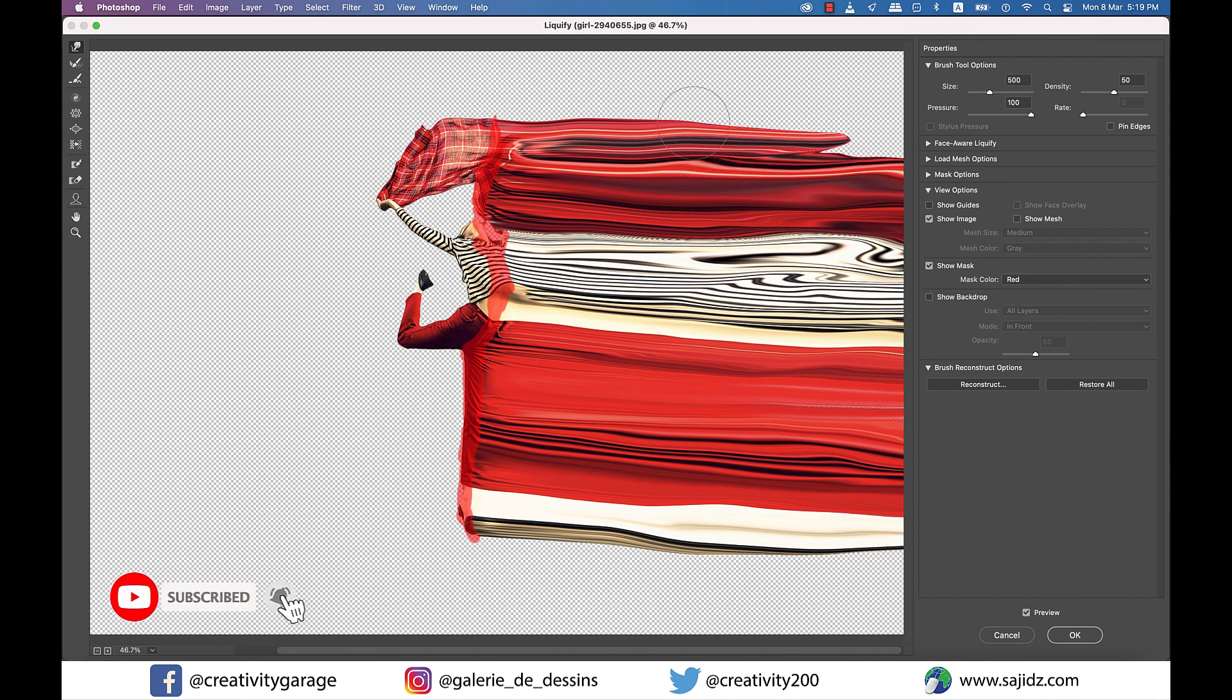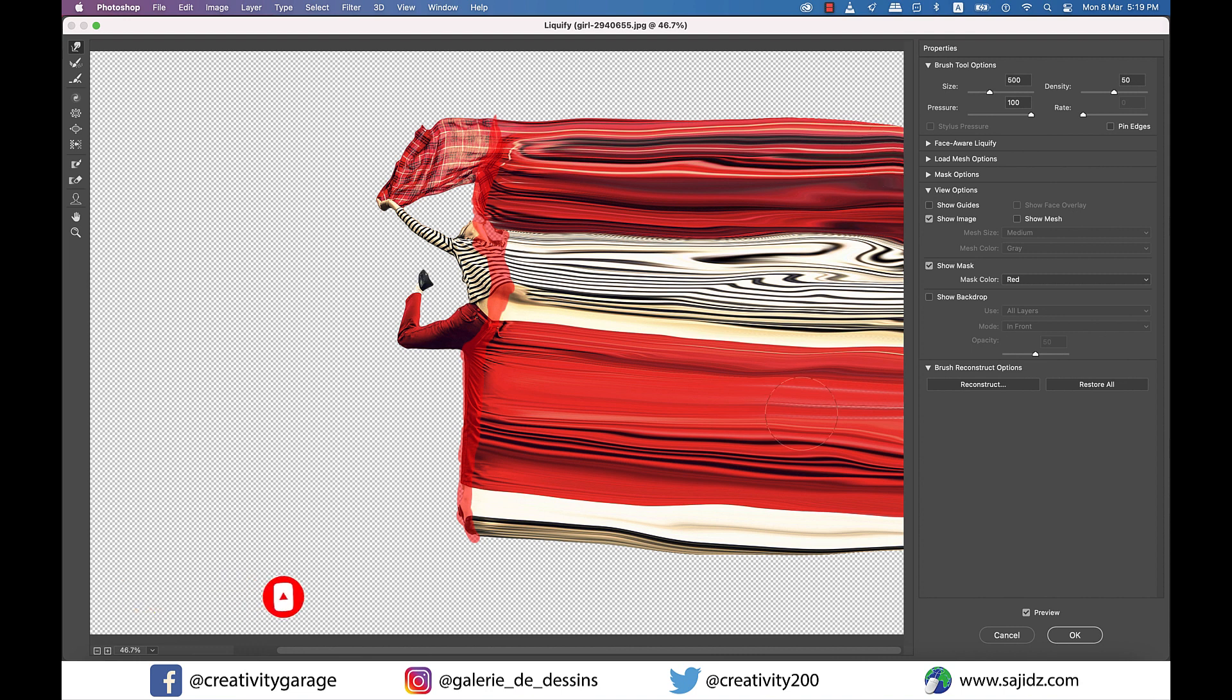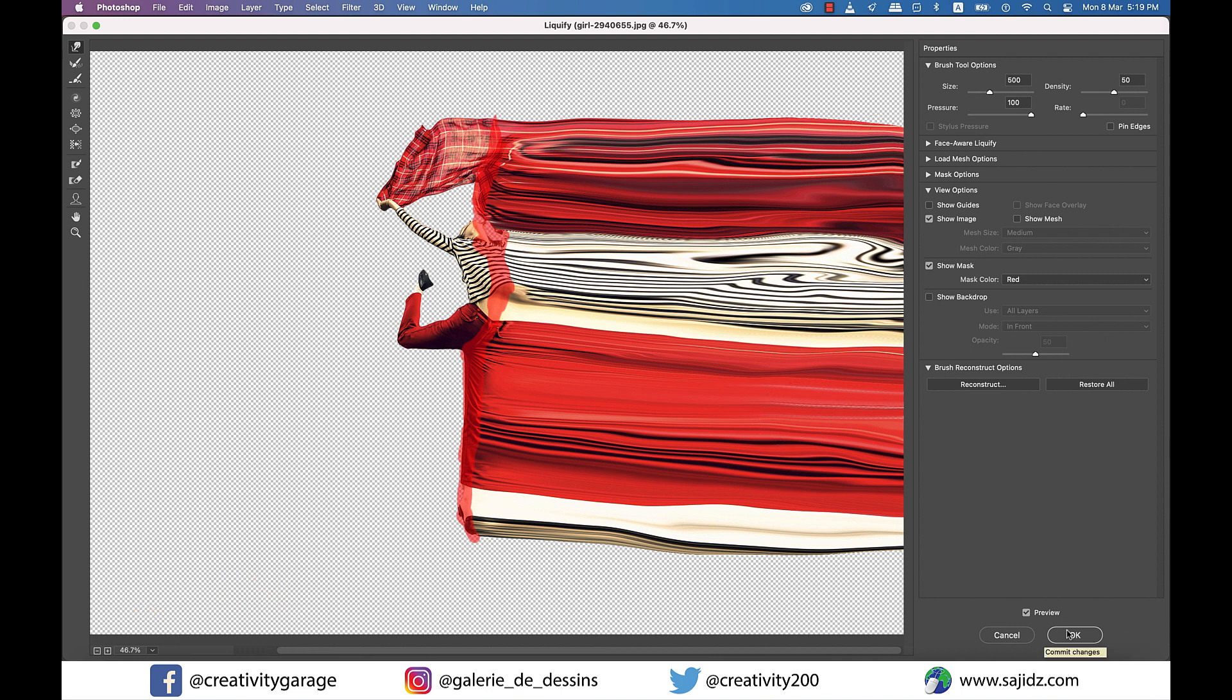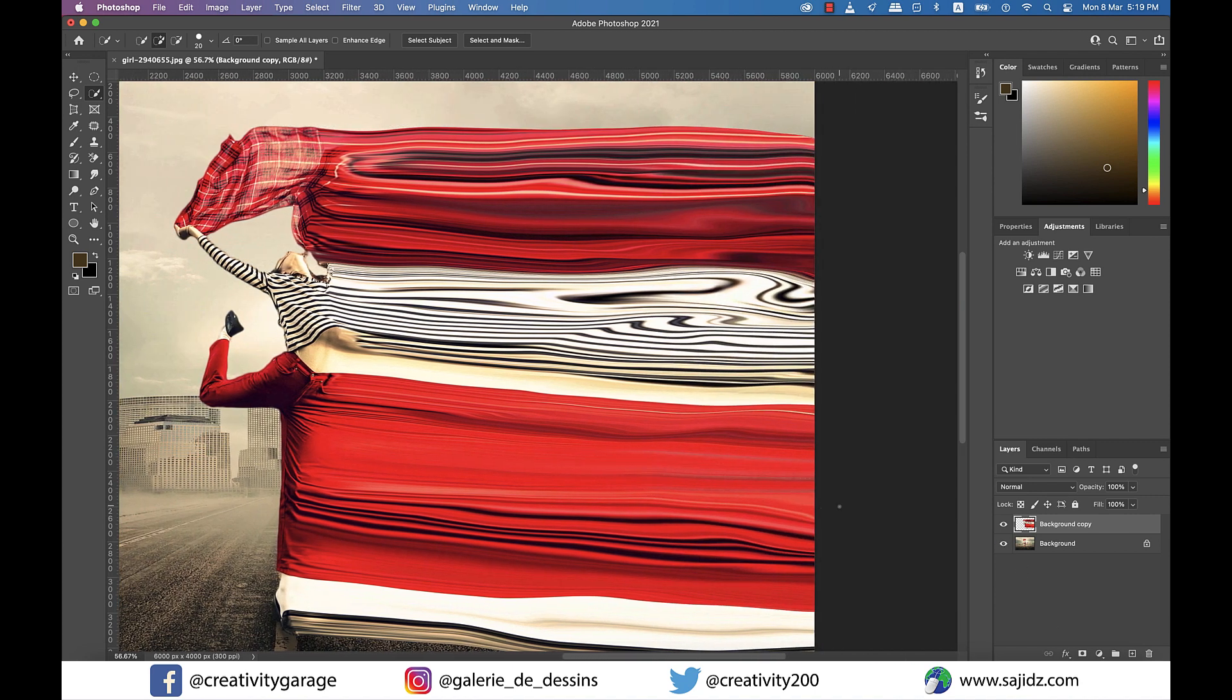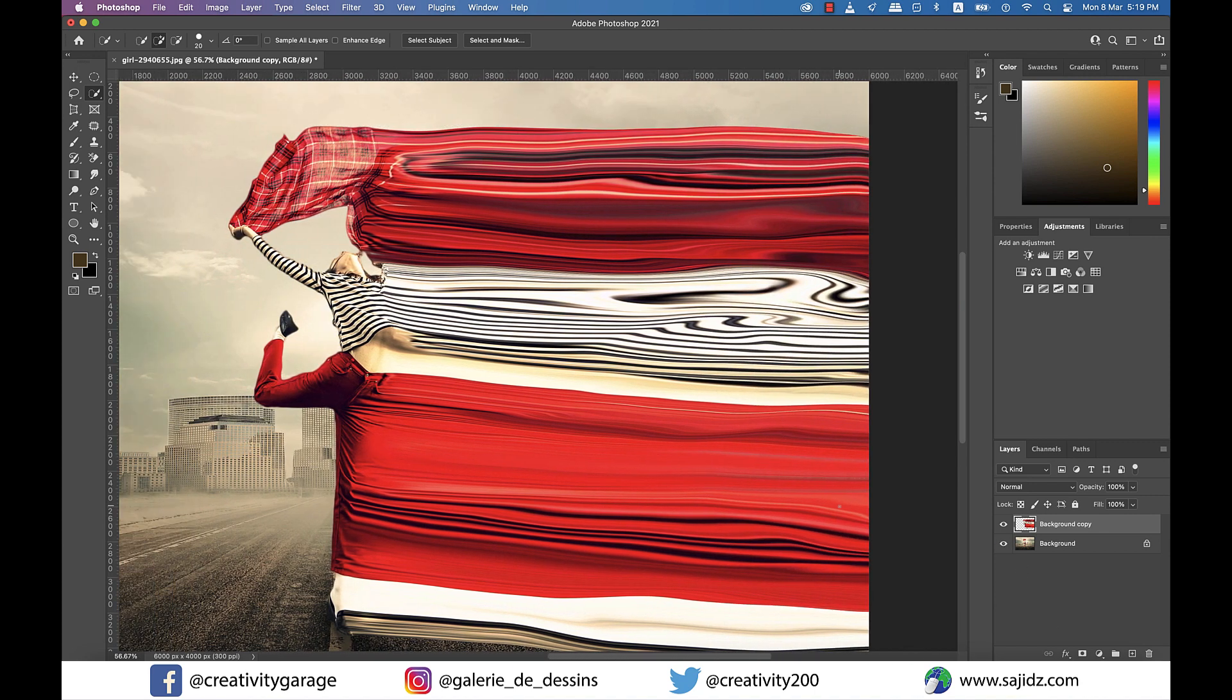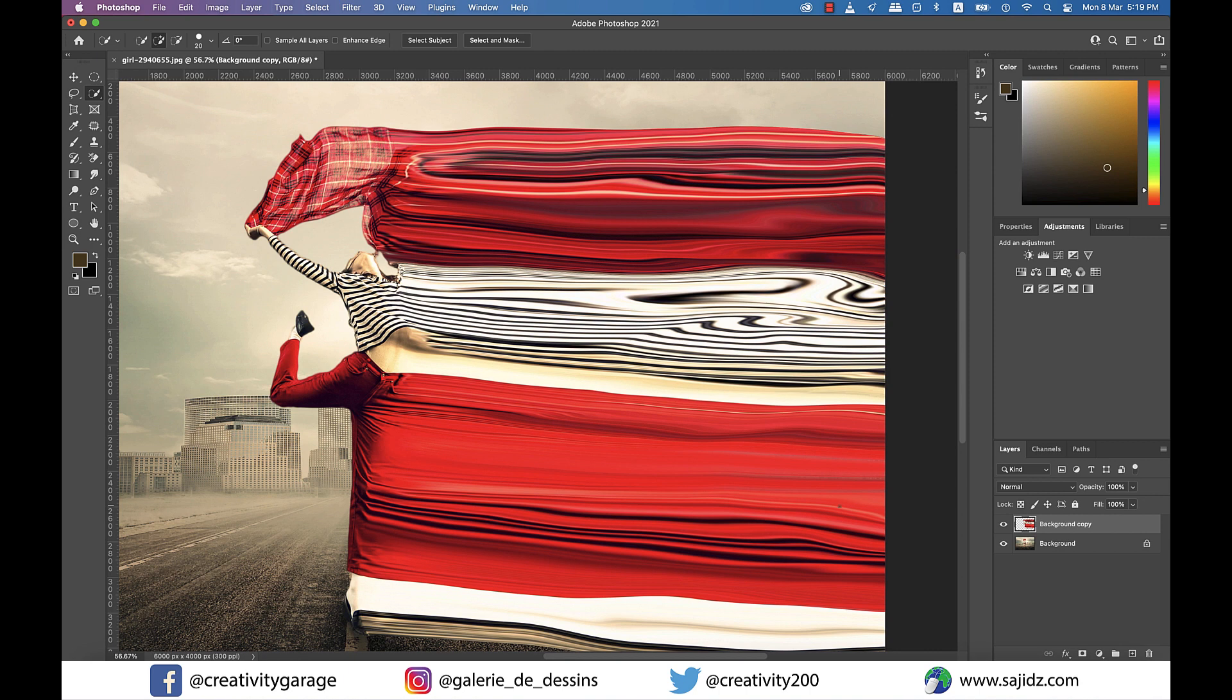And once you're satisfied with the result, hit OK. It's time to unhide our background layer, so let's click on the visibility toggle switch to unhide it. And now we need to make a layer mask of the layer on top, so let's click on the Add Vector Mask button on top.